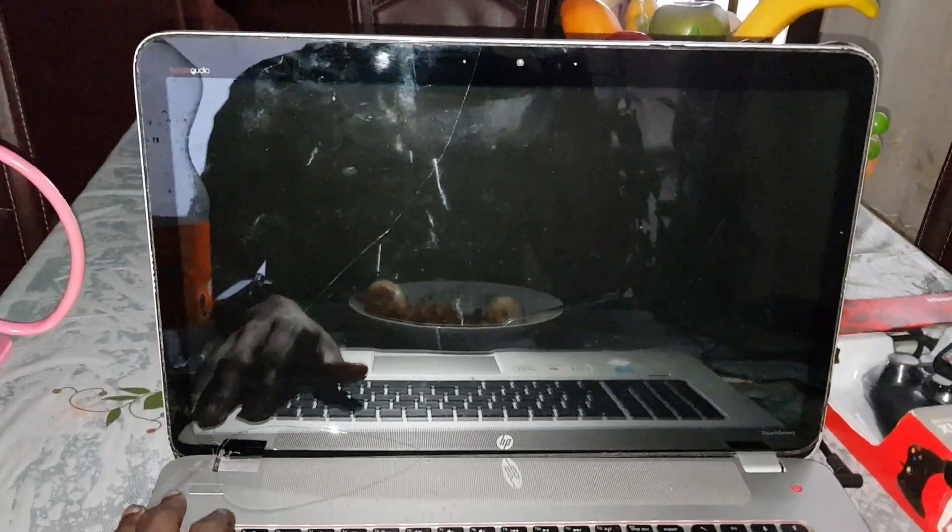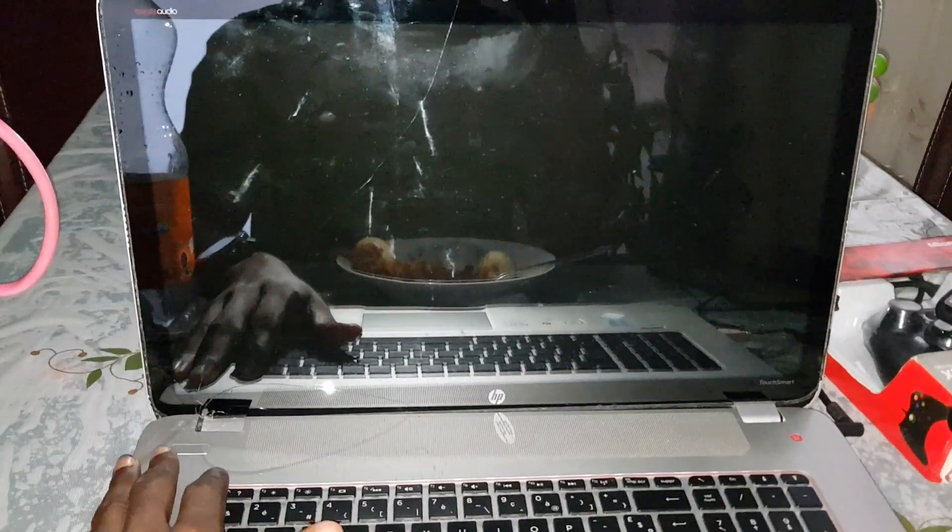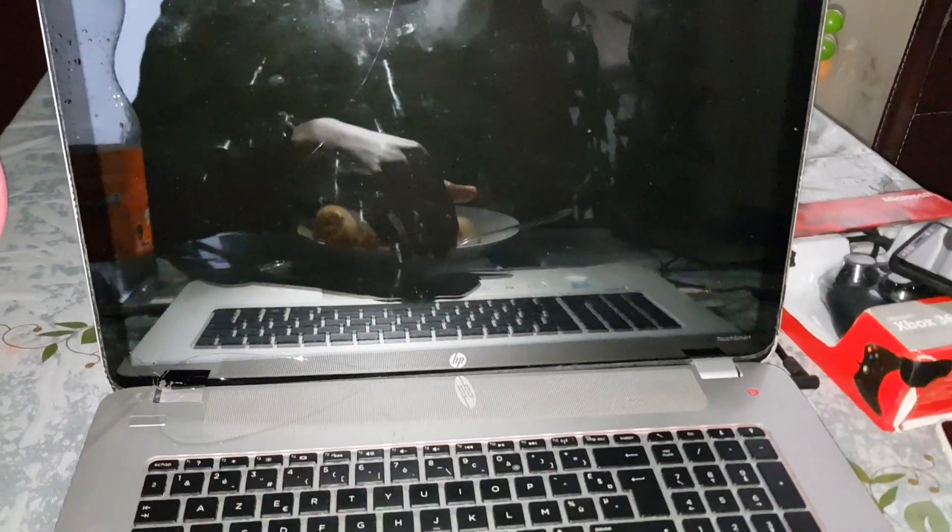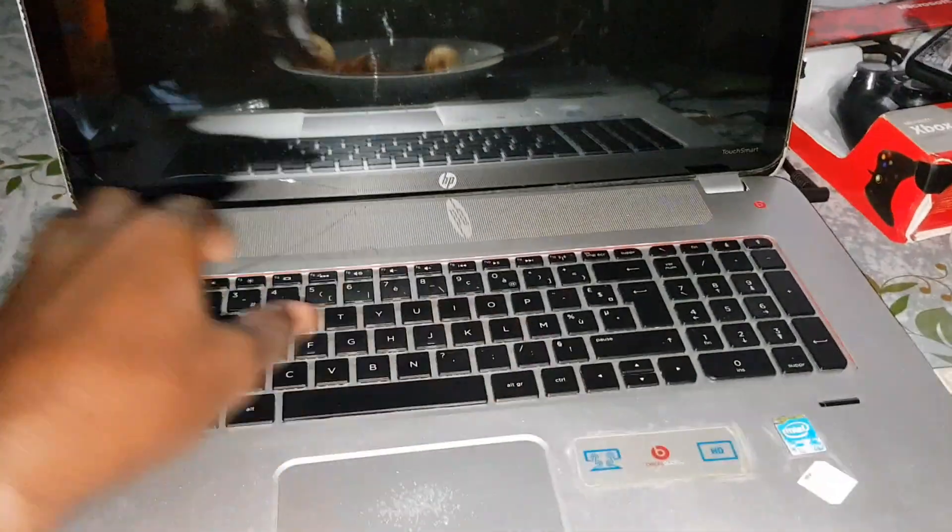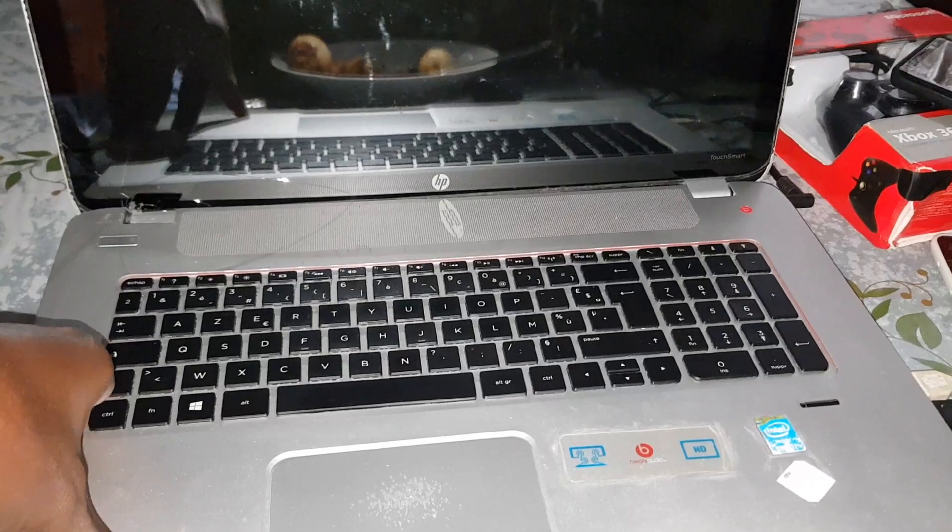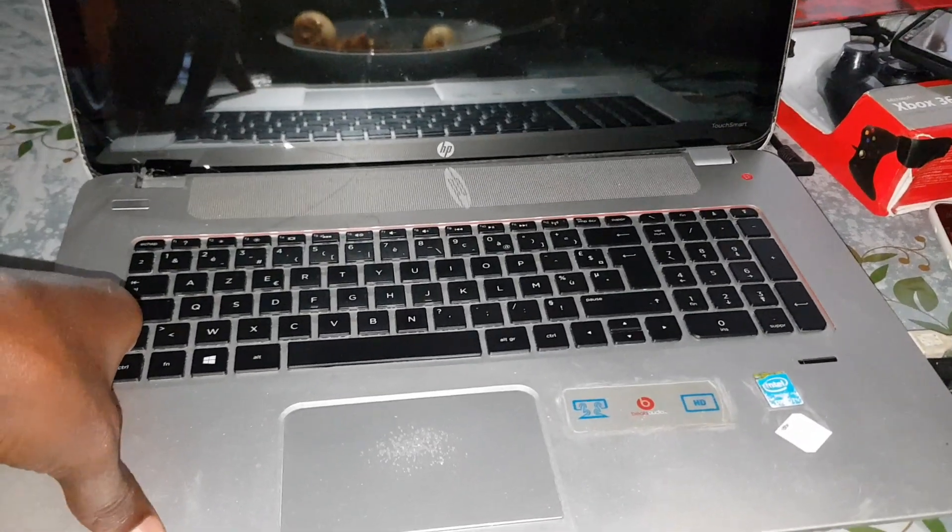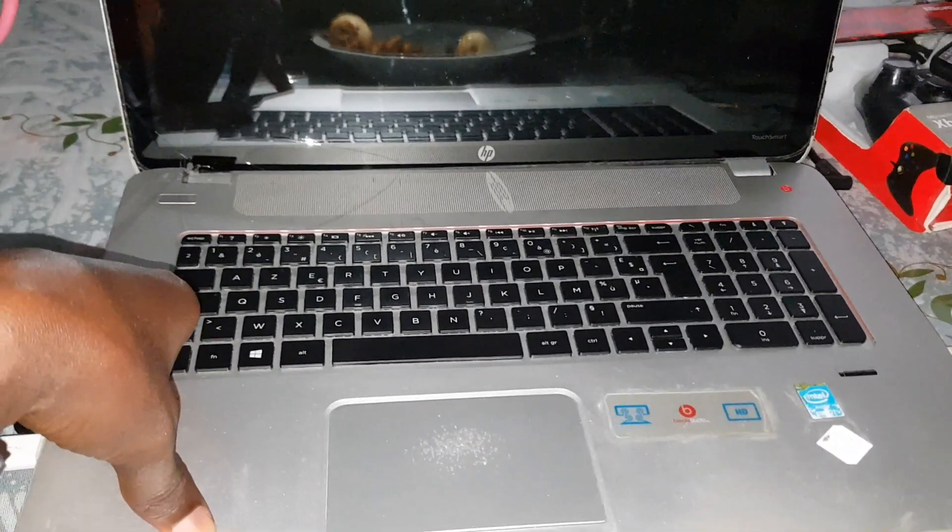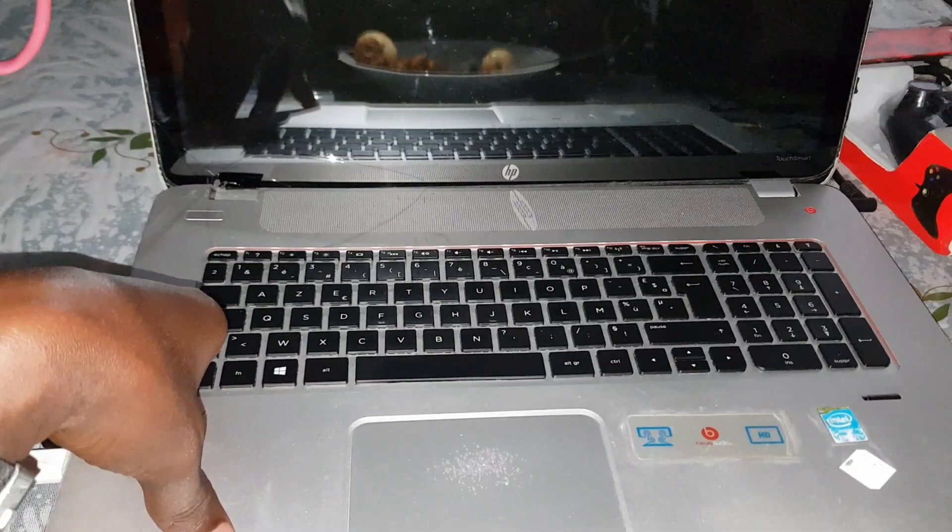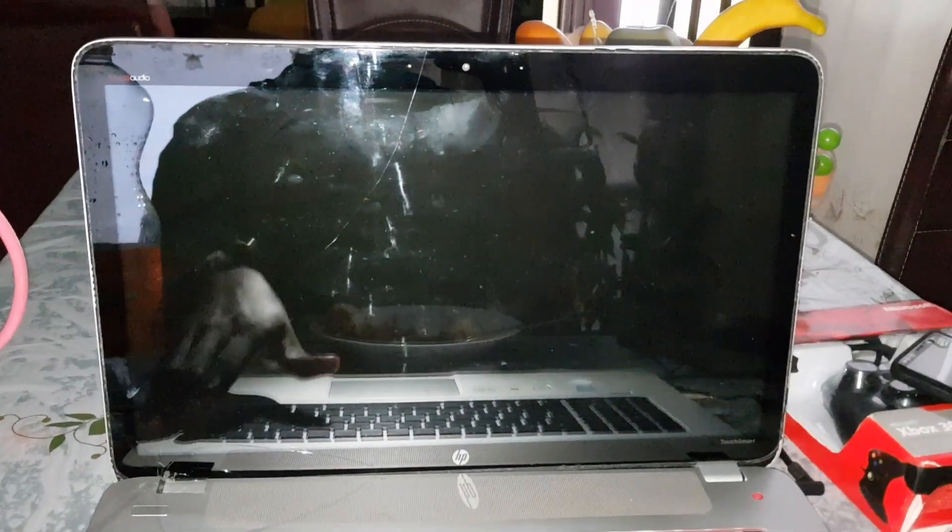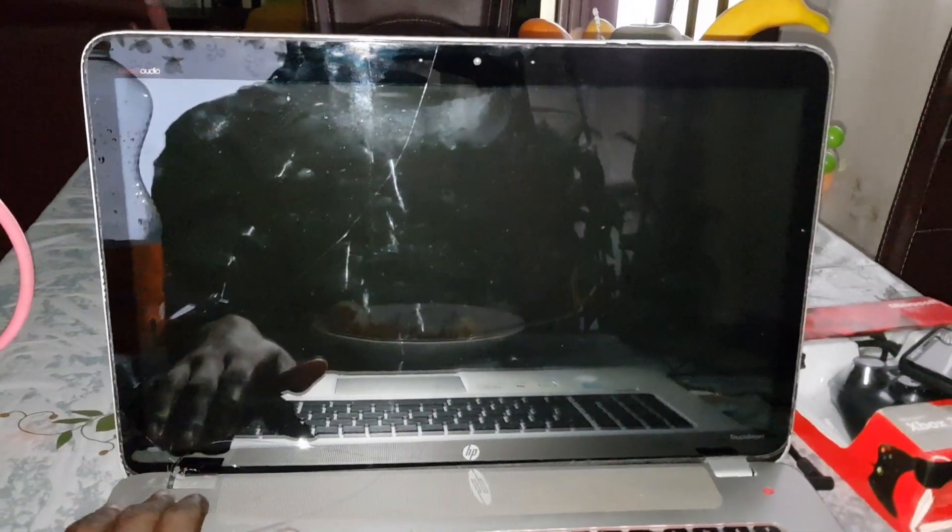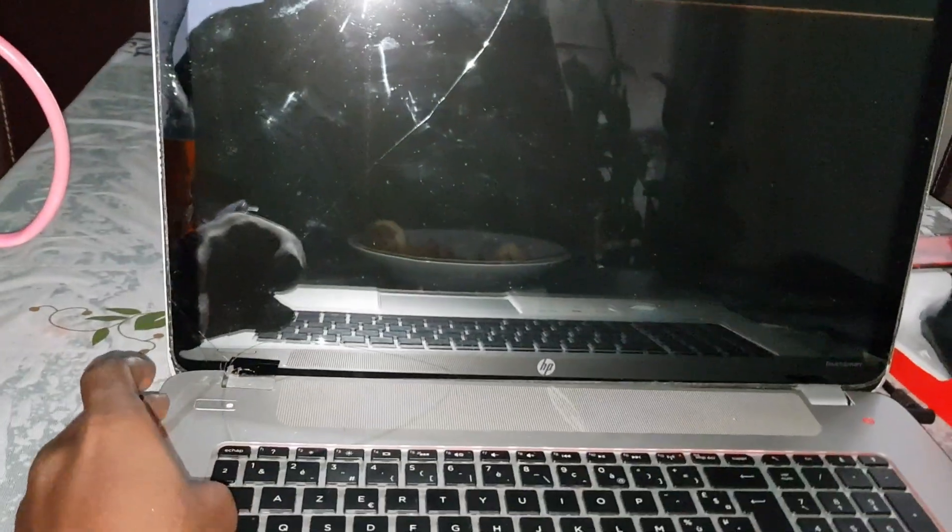Good morning and welcome to Studio 4D. This is my laptop, my HP laptop, and I have a problem with my battery. Look at that. I want to put on power. You can see on this screen this message.